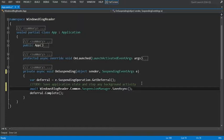The SuspensionManager SaveAsync method saves the navigation state of the frame and gives the page an opportunity to save its content. By navigation state, we mean when we're in our application we may be clicking on a particular blog, then clicking on the list of blogs and going to the detail page. The navigation state allows us to use the back stack and click the back button to jump back to the split page, then all the way to the homepage. Saving that navigation state means that when we reload our application, we'll have that state for where we were within our app.